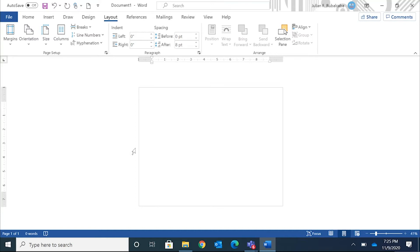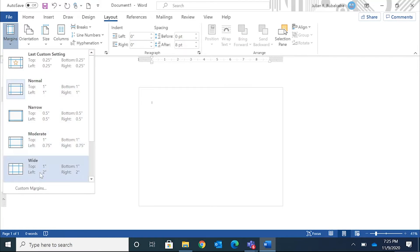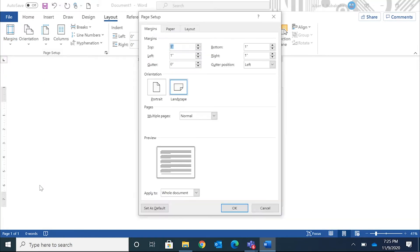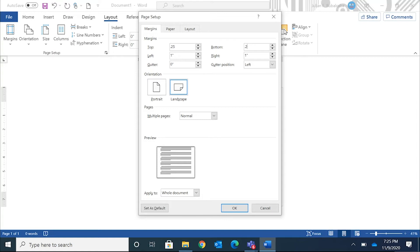I want to be able to draw all the way across the edge from side to side, so I'm gonna change the margins. Still in Layout — go to Margins, scroll down to the bottom where it says Custom Margins, and change everything — top, bottom, left, and right — from a one-inch margin to a quarter-inch margin. Type point two five for each. Hit OK.